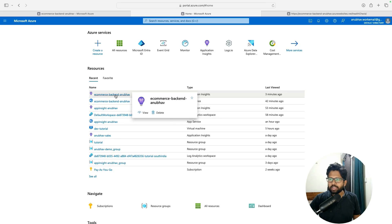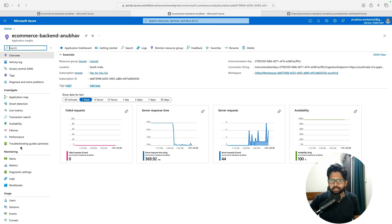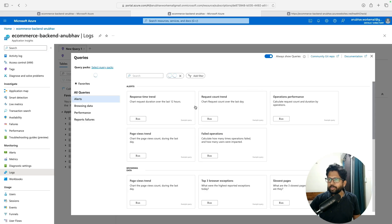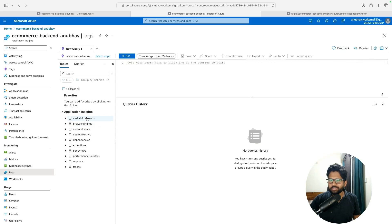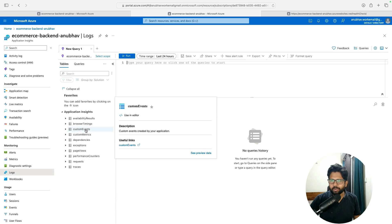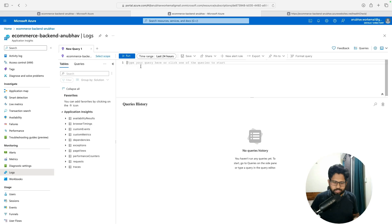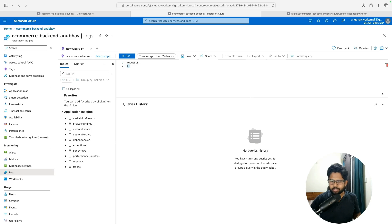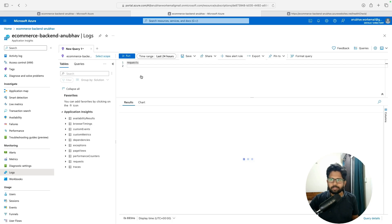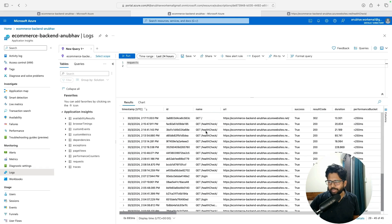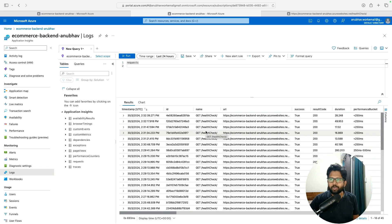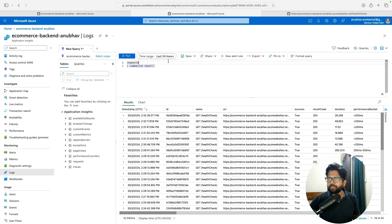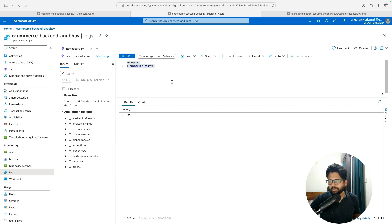Let's click on Application Insights again. The last thing I want to show you is the Logs. Logs can help you figure out a lot of things. You can see a bunch of logs being populated for your application. For example, if you want to see what requests are coming to your server, you can type 'requests' and click Run. All the requests coming to your server are logged here — you can see the count of requests. You can even do 'summarize count' and it will give you the total count of requests coming to your server.